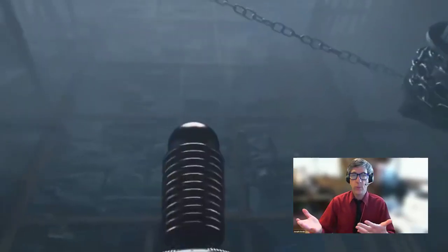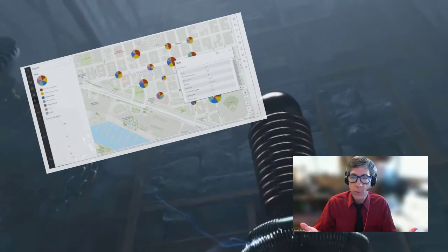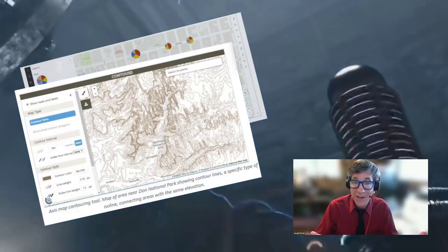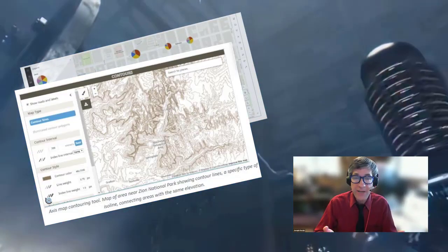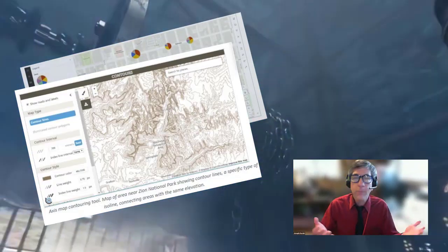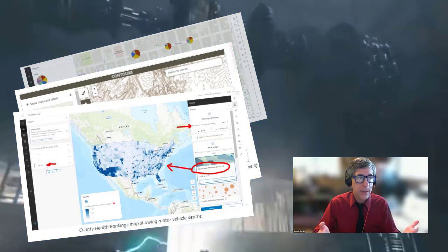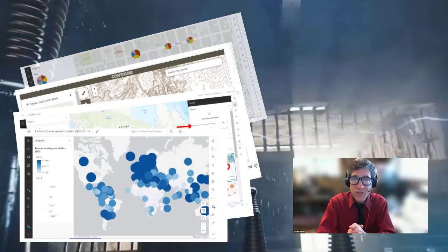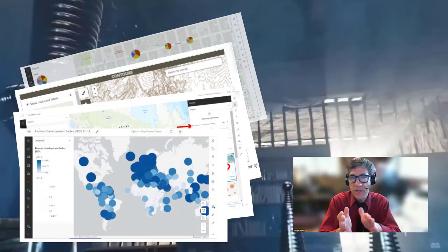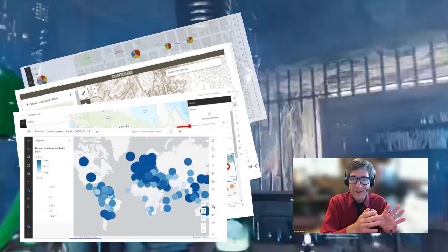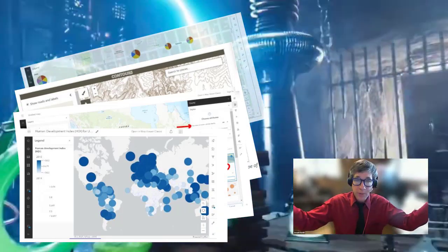Local data. Remember the litter mapping activity? Regional, remember the contour line data for Zion National Park. National, remember the motor vehicle crashes. And global, remember the HDI or Human Development Index analysis you did by country.